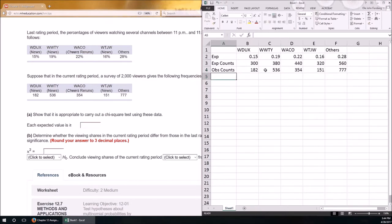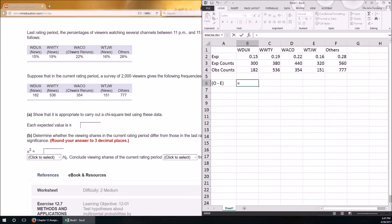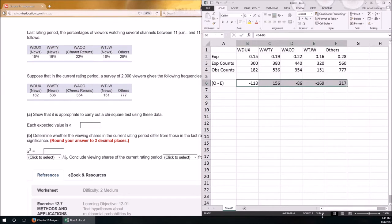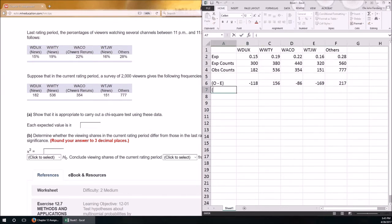What we actually observe is almost guaranteed to differ: only 182 watched WDUX, 536 watched WWTY, 354 for WACO, 151 for WTJW, and 777 for OTHER. There's a difference between what we observe and what we expect — but is that difference large enough to conclude that our hypothesized distribution is wrong? To find out, we do the chi-squared test. First, calculate observed minus expected. As a check, all five values should add up to zero.